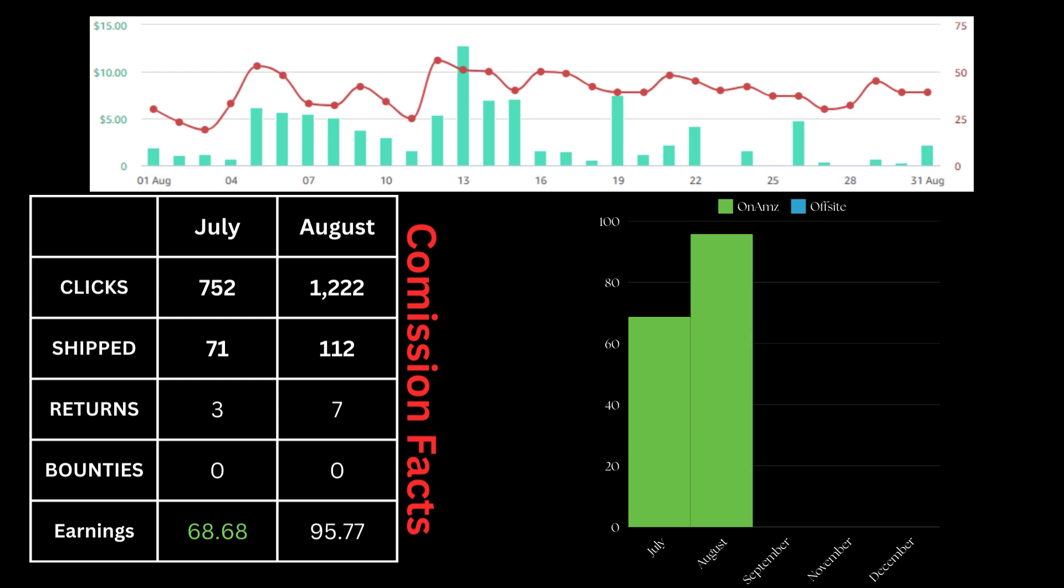I still have not done anything bounty-wise, but I'm going to implore and push for them to go for bounties. But as you can see, it went from $68.68 to $95.77.